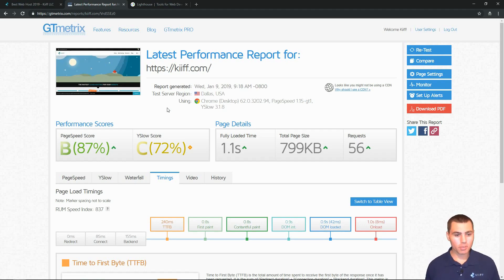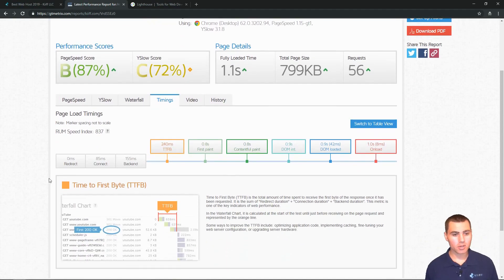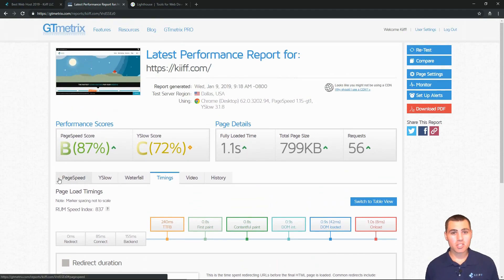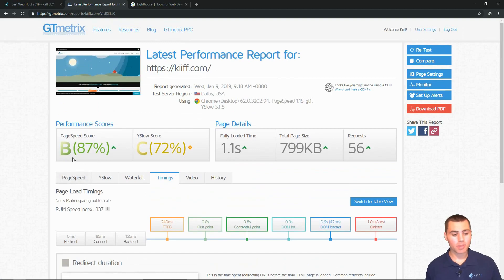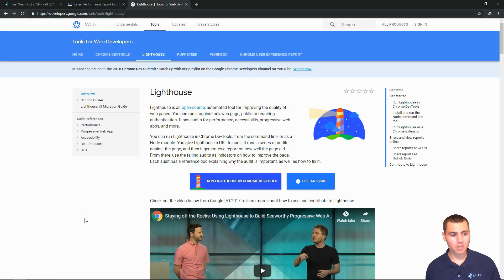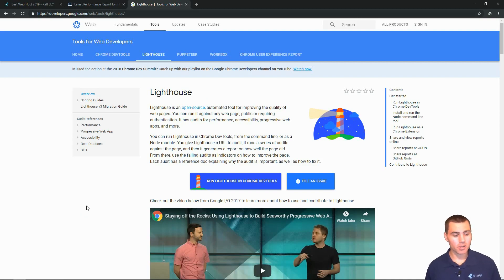That's pretty much it here on GT metrics. We're going to talk more about this time to first bite metric. Again, I really want to dig into speed here. And timing is everything.